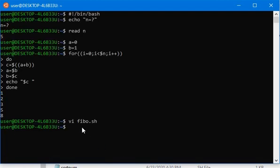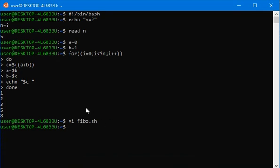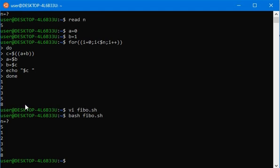We have saved it with the name fibo.sh and let me execute this code now. Then write bash fibo.sh, enter the user number of inputs 5, and it will do the same.